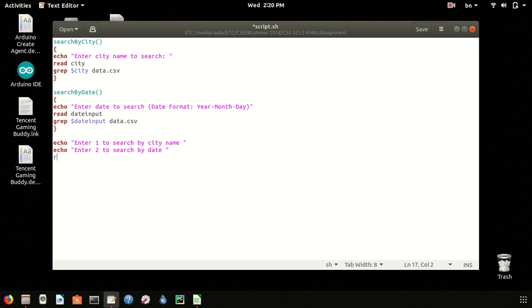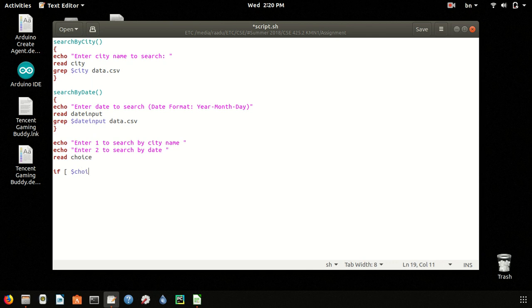This will read the user choice and put it in the choice variable. There is a condition: if choice, then we have to call it. See if it is the choice variable.